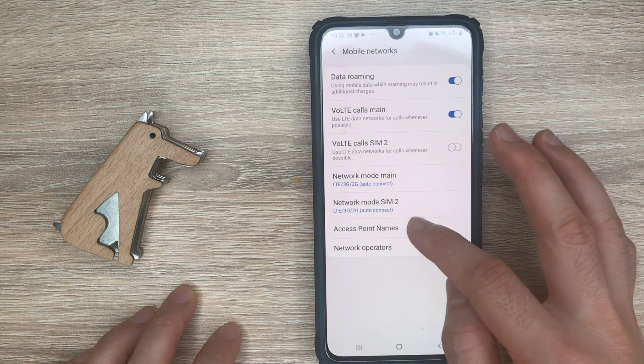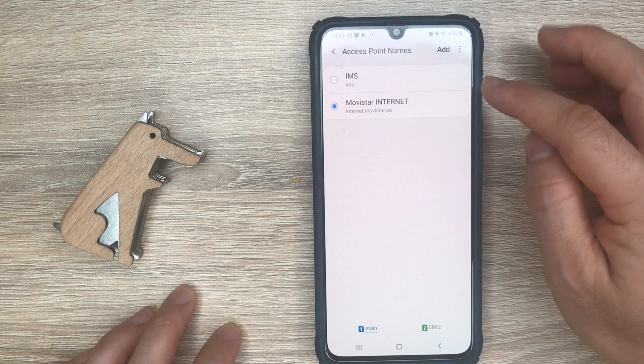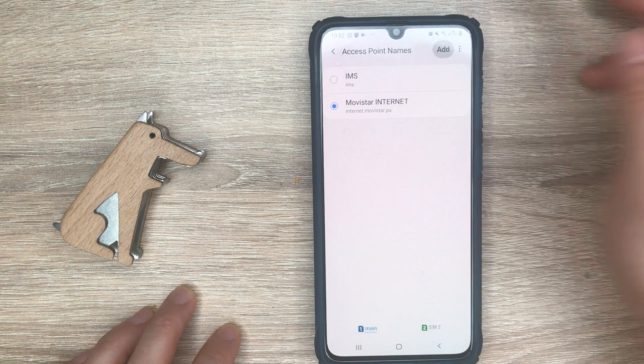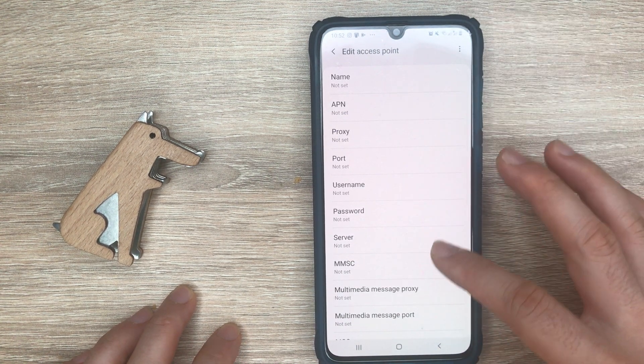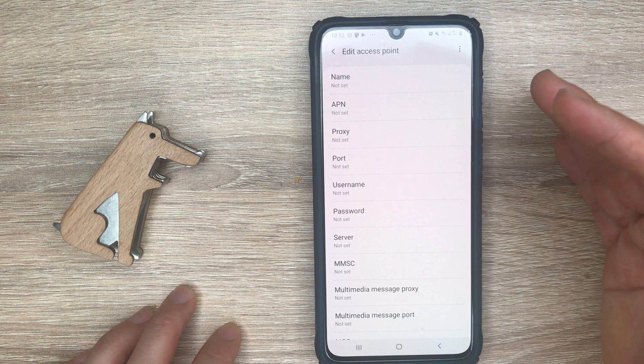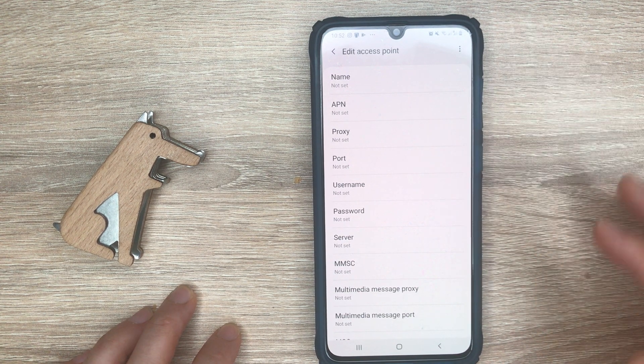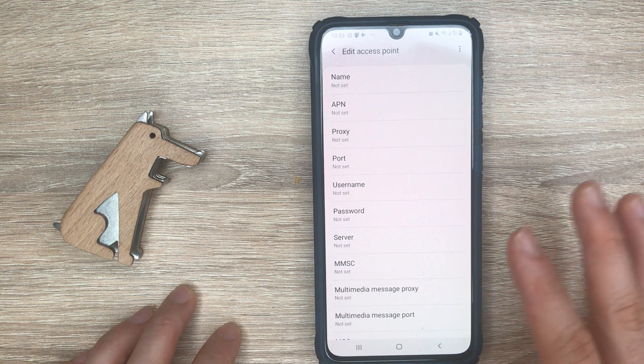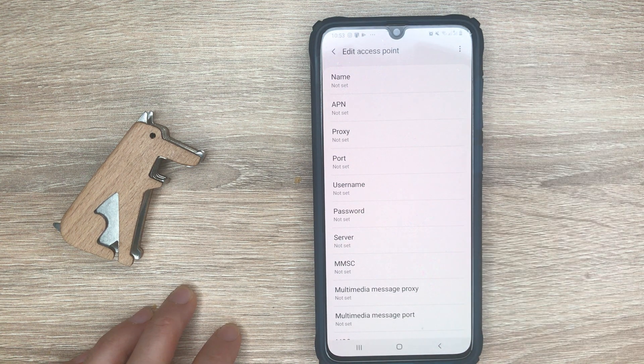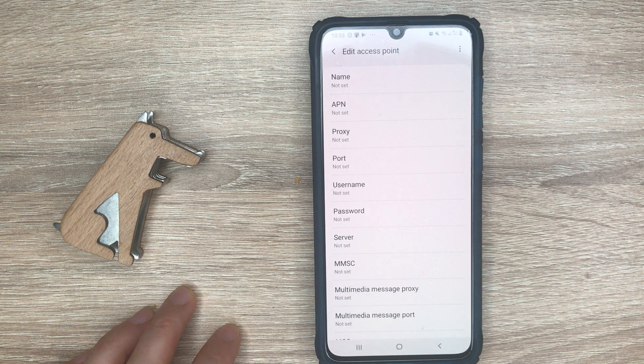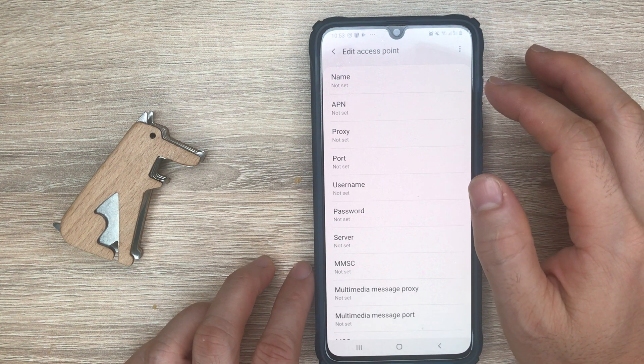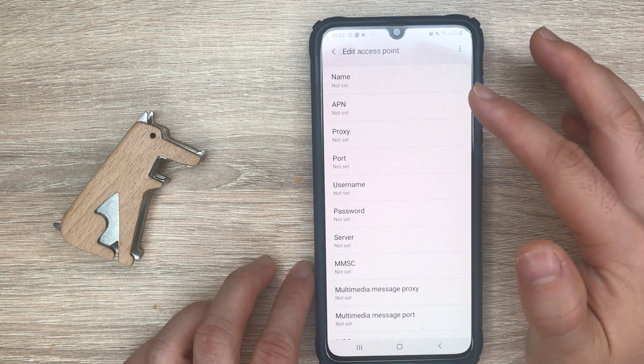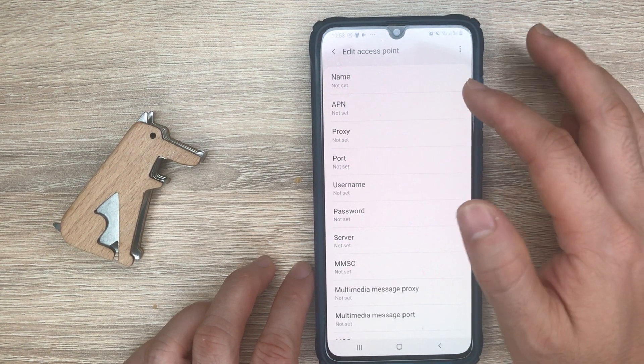We're going to go into that and hit the add button. Here you'll be able to add the corresponding APN settings for your mobile carrier. Depending on the phone company you're using, they will provide you the corresponding settings.